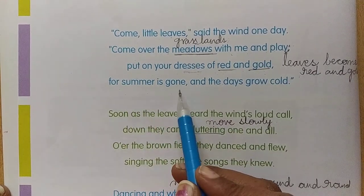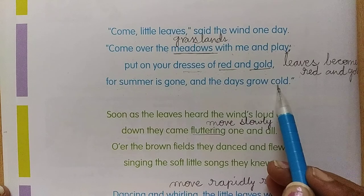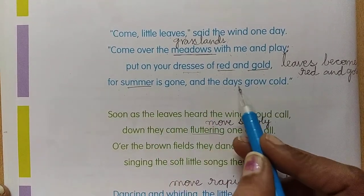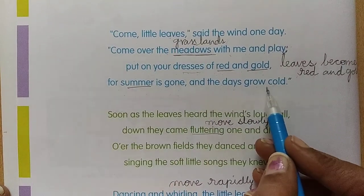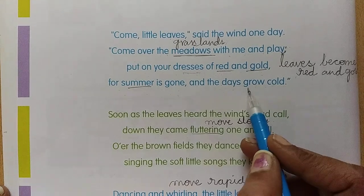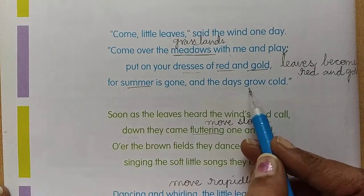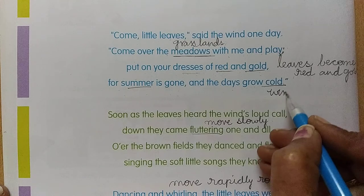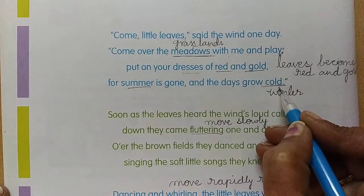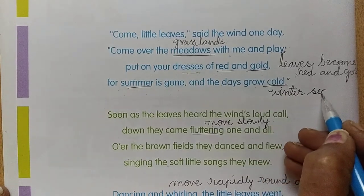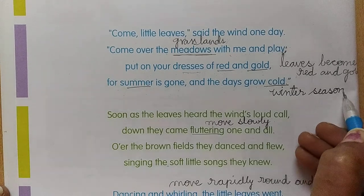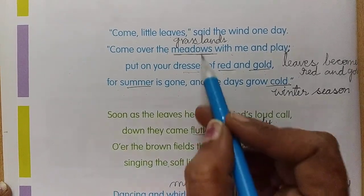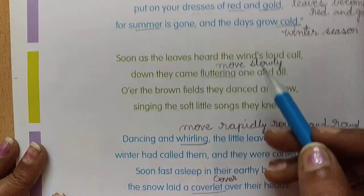For summer is gone and days grow cold. So summer season is gone. Now which season is entering? Now we are enjoying winter season. Cold season is winter season. So the wind is saying: let us enjoy the winter season, let us play on the meadows and enjoy.